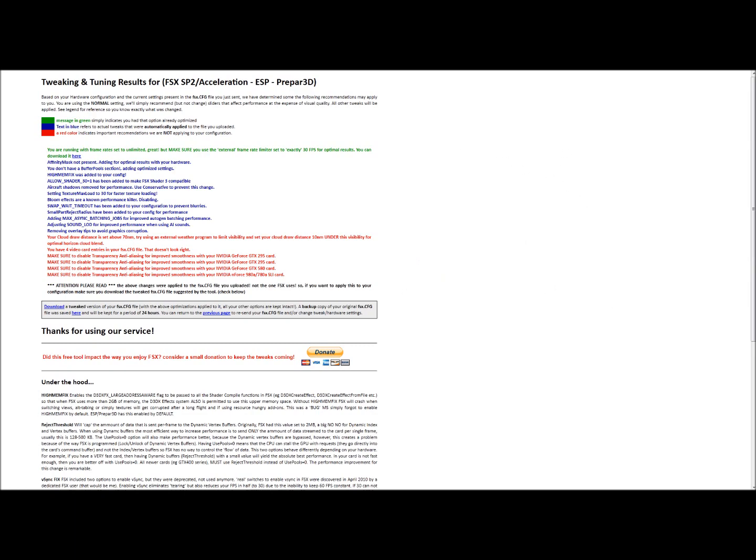So the first thing, it said that I had frame rate set to unlimited. That obviously wasn't CFG file. It's in there, but I obviously made that edit. Affinity mask, it added optimal results for that. It changed the buffer pool section. It added high memfix. High memfix is a problem with FSX running out of memory, and it'll crash. It fixes a lot of problems once you insert that into the config file. It turned up the shader, shadows removed, changed the texture max load, bloom effects disabled. It just went through FSX and essentially disabled the performance-killing aspects of it.